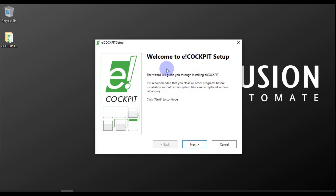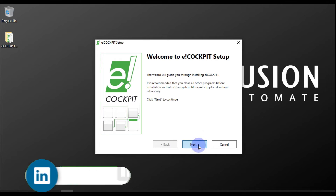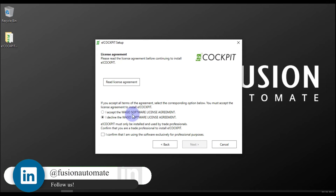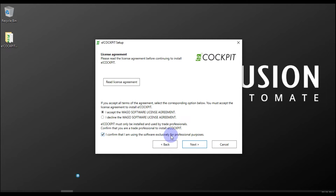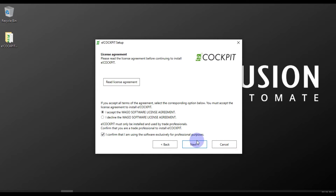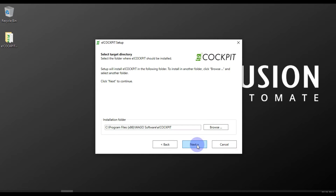You can see the welcome to the e-cockpit setup wizard screen, so we will press Next. Then we accept the Wago software license agreement and confirm that we are going to use this software exclusively for professional purposes by checking that checkbox, then press Next.